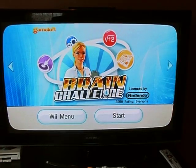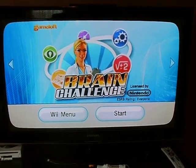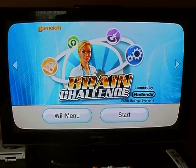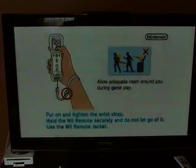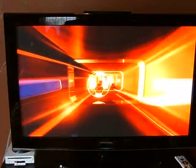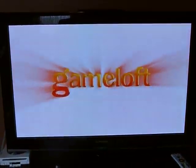Brain Challenge. It's as simple as that. If you have any questions, visit putsprojects.com.